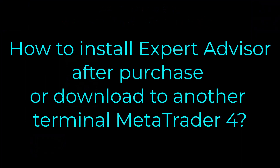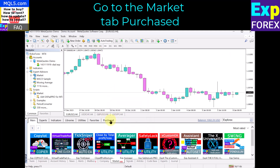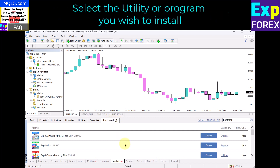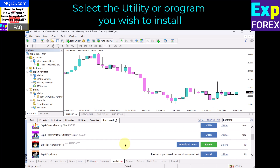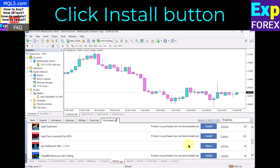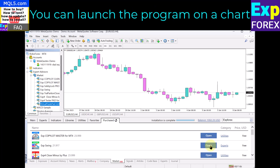To install an expert advisor after purchase or download to another terminal in MetaTrader 4, go to the Market tab — Purchased. Click the Update button, then select the utility or program you wish to install and click the Install button. You can then launch the program on a chart.